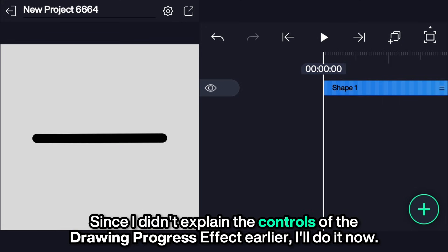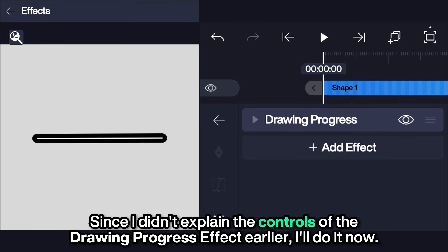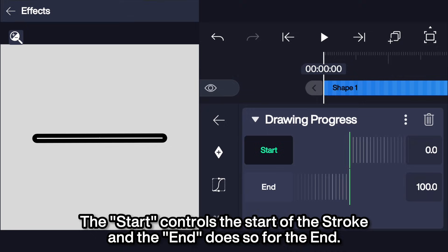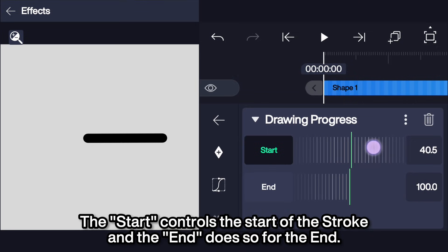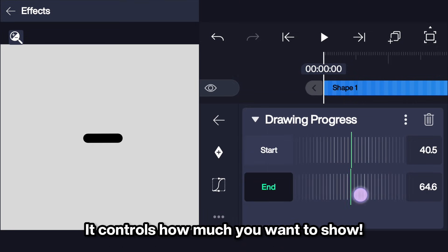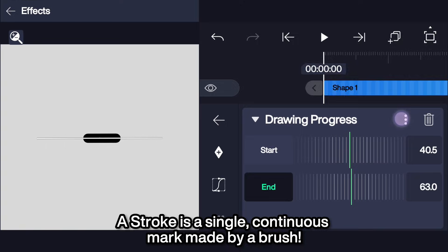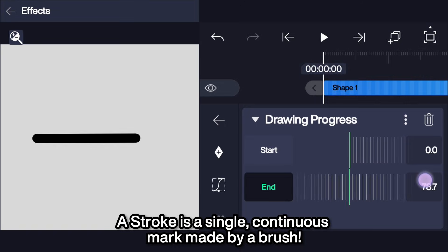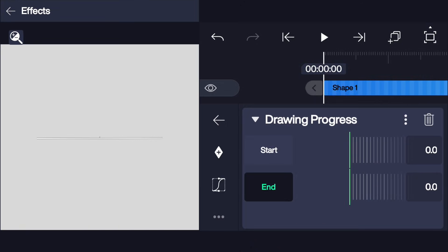Since I didn't explain the controls of the drawing progress effect earlier, I'll do it now. The start controls the start of the stroke and the end does so for the end — it controls how much you want to show. A stroke is a single continuous mark made by a brush, and multiple strokes make up a drawing.